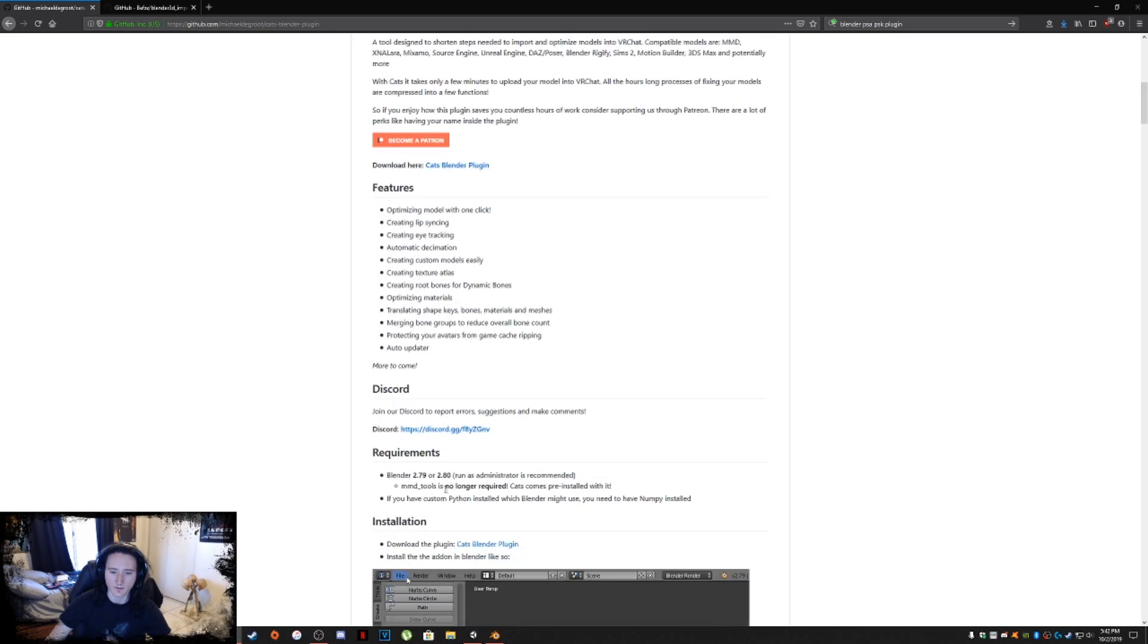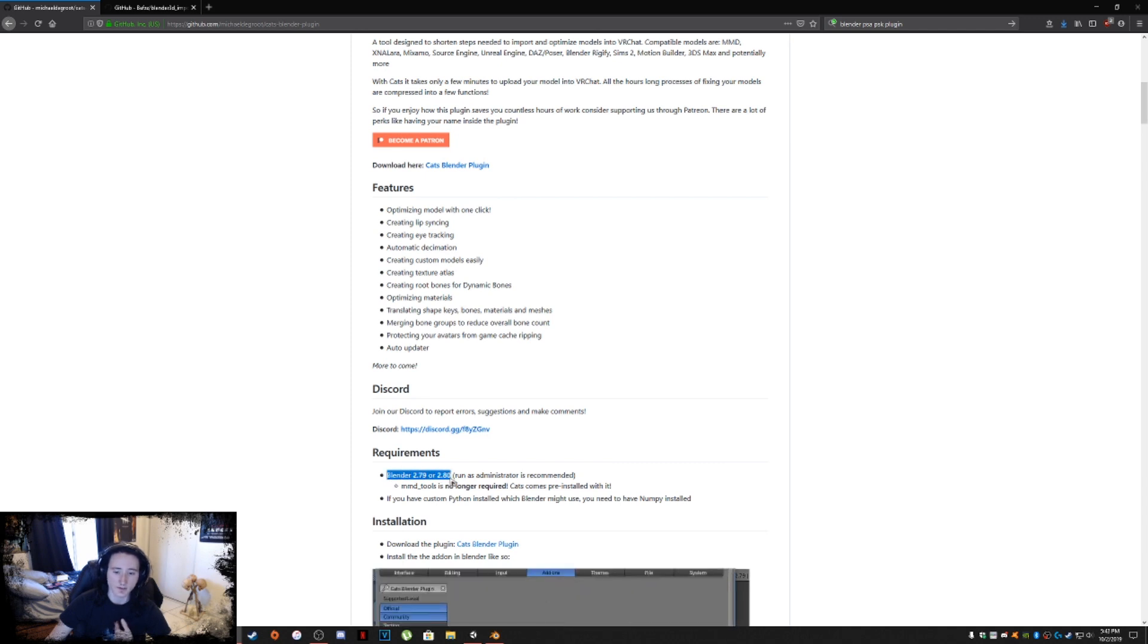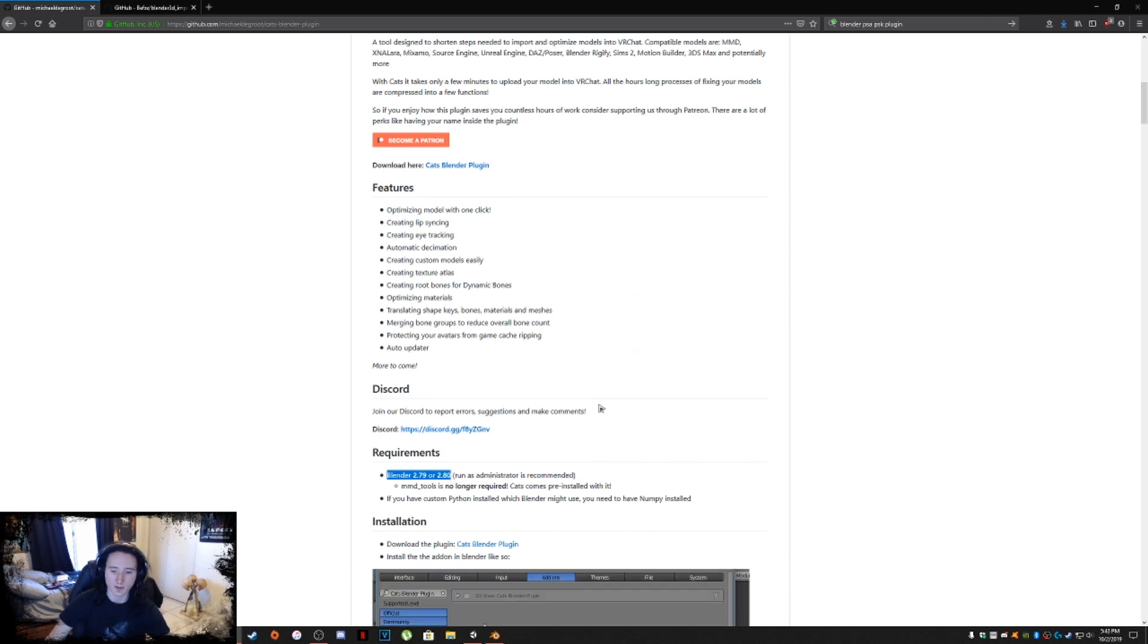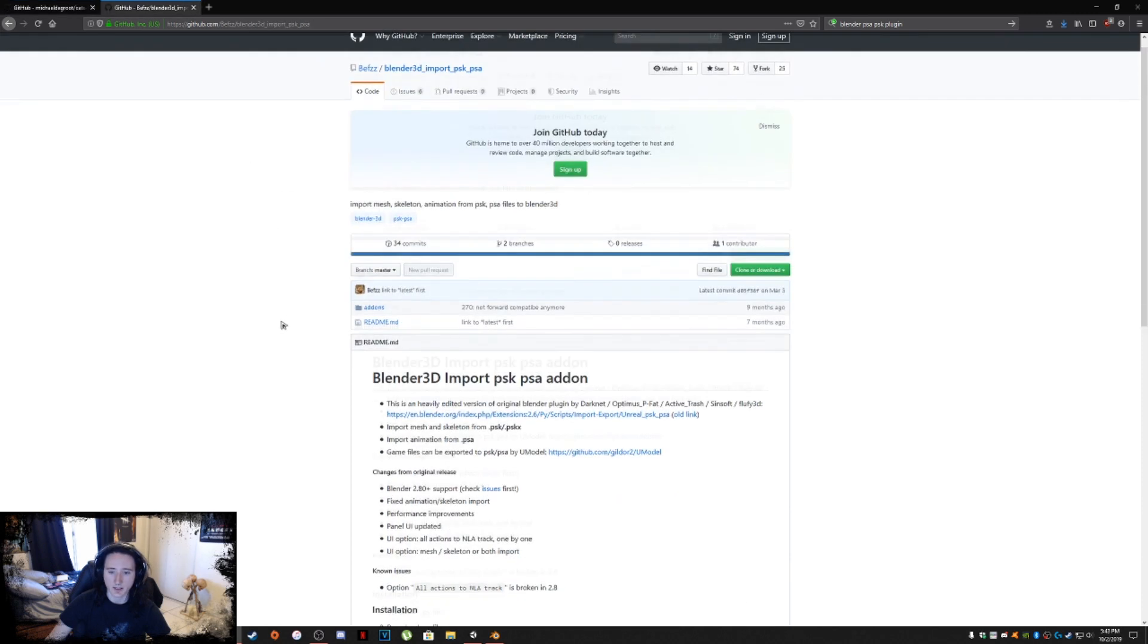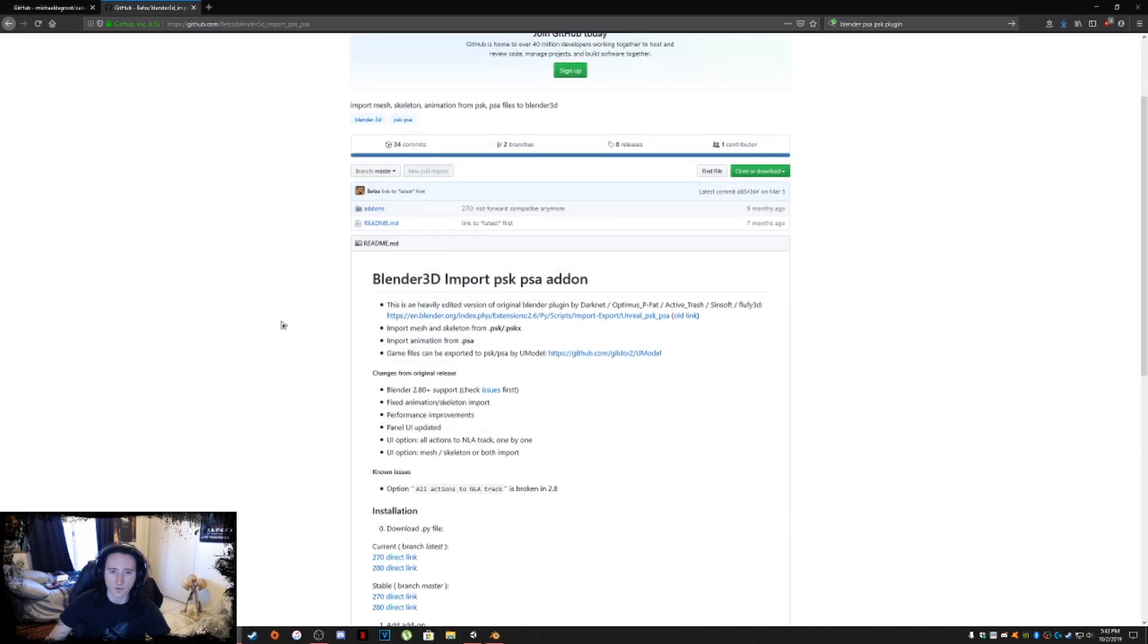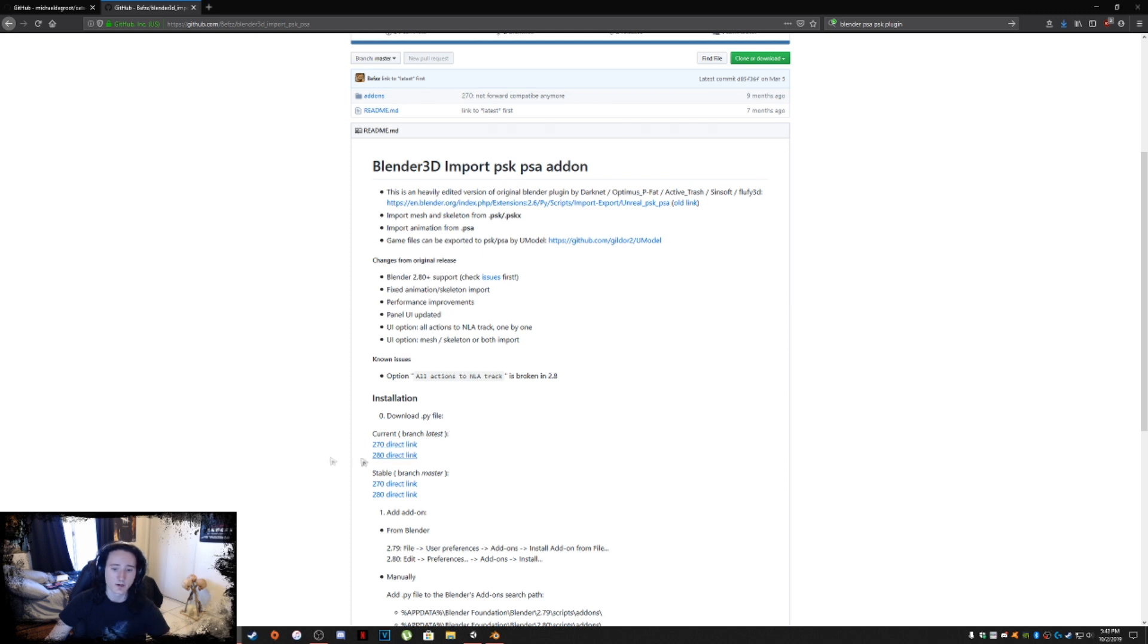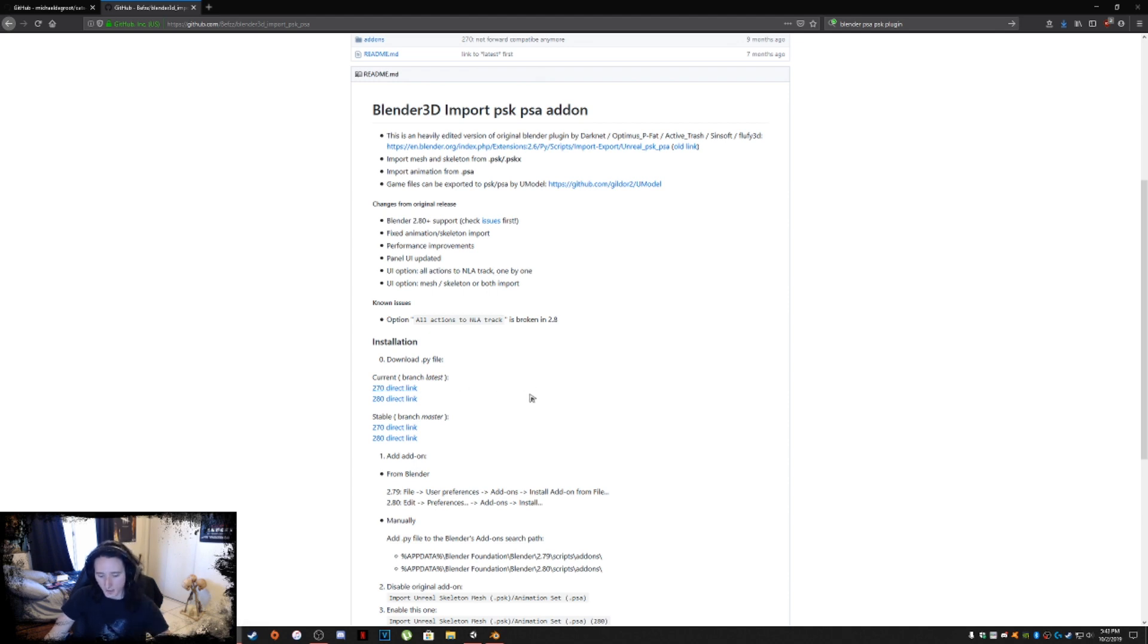Download it for either whatever version you're using, Blender 2.79 or 2.80. I'm specifically using 2.80, and I recommend you guys use 2.80 since I'm going to be using 2.80. Grab that plugin and the PSK PSA importer add-on for importing meshes and animations within Unreal-based games into Blender.